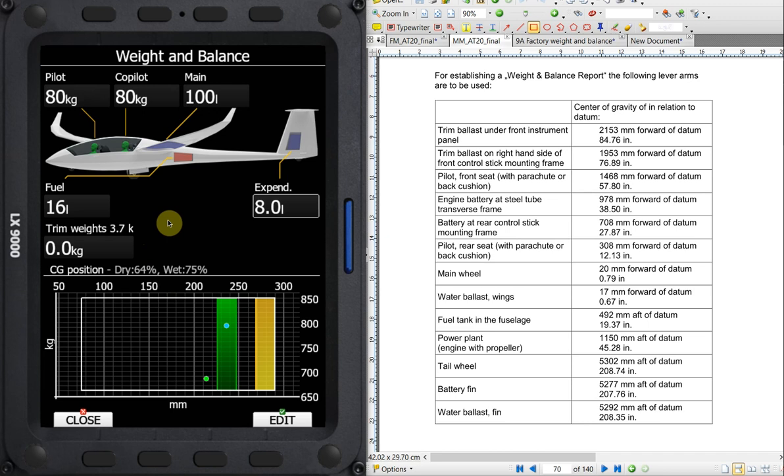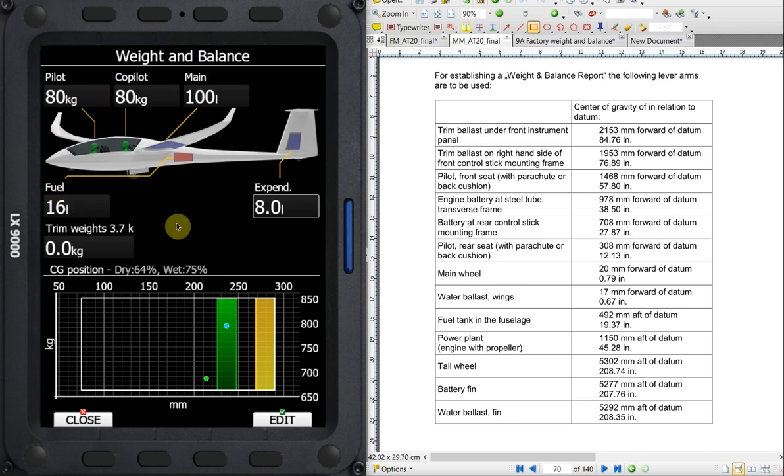Hopefully you've learned something new today, especially about doing weight and balance in your LX computer. There's a lot of information that needs to be put in. It needs to be double checked and triple checked to make sure you've done it accurately so that you can go to this page before flight and get a quick look at what your actual CG position is for the flight. Please visit me online at www.fox1corp.com and subscribe to my Fox 1 Corp YouTube channel.